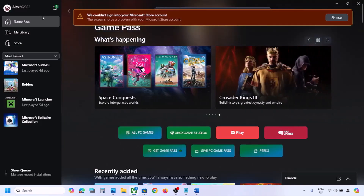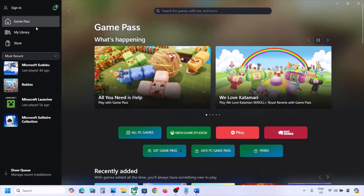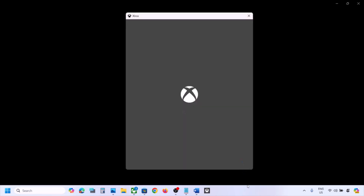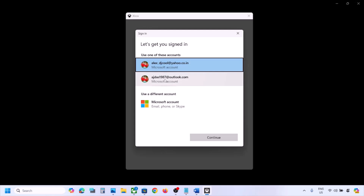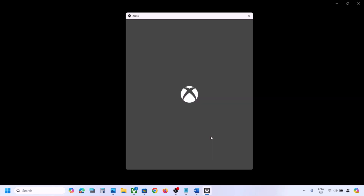Now open the Xbox app. If you are already logged in, sign out, then click sign in and select the same account. You have to login with the same account.